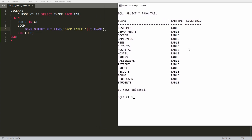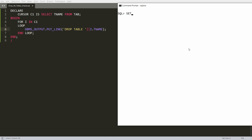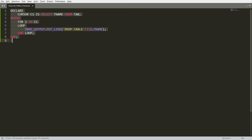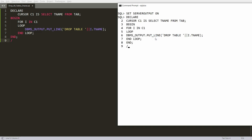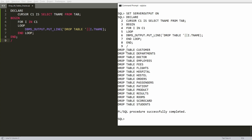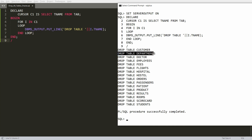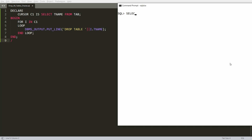Before running this script, you need to set server output on, so write SET SERVEROUTPUT ON. Then copy and paste the script and press Enter. You can see the output — strings like 'DROP TABLE CUSTOMER', 'DROP TABLE DEPARTMENTS' — but right now these are just strings and the tables have not actually been dropped.